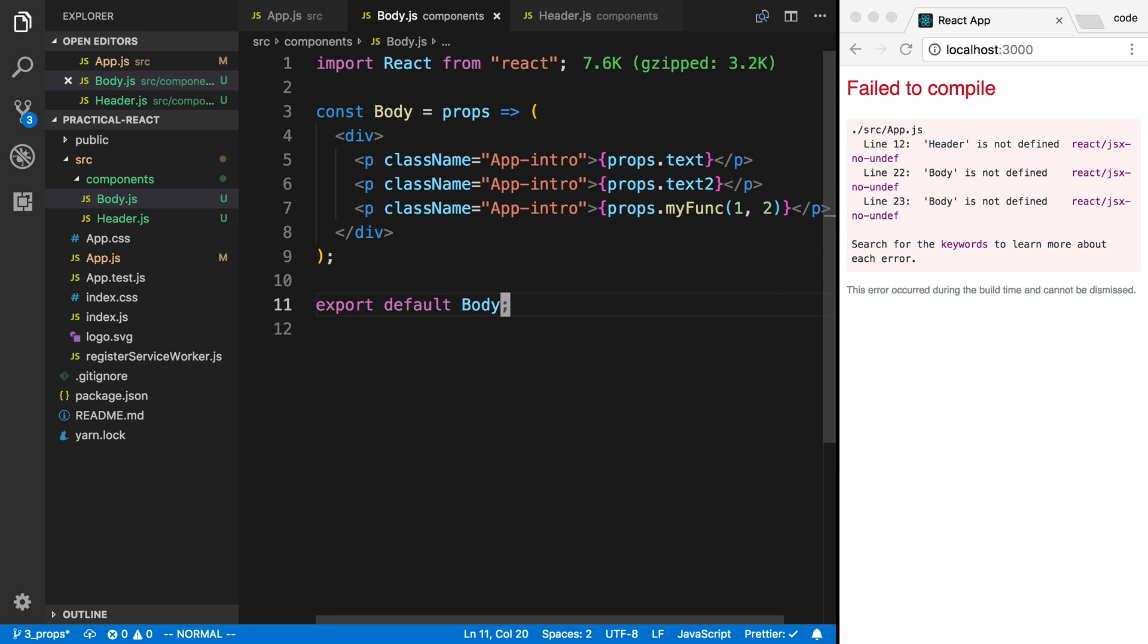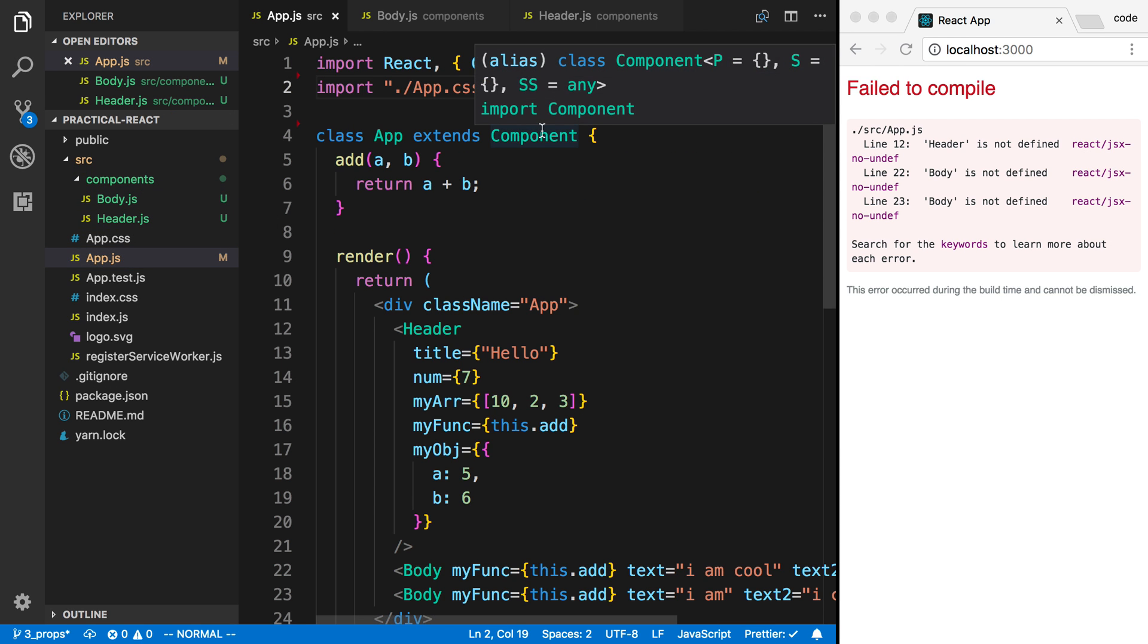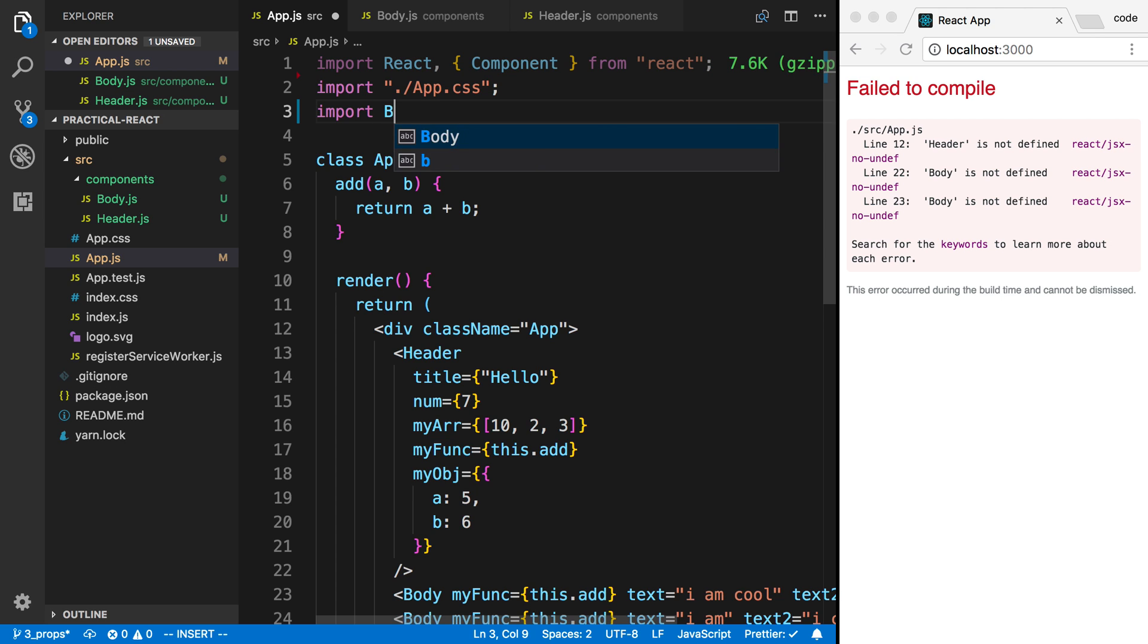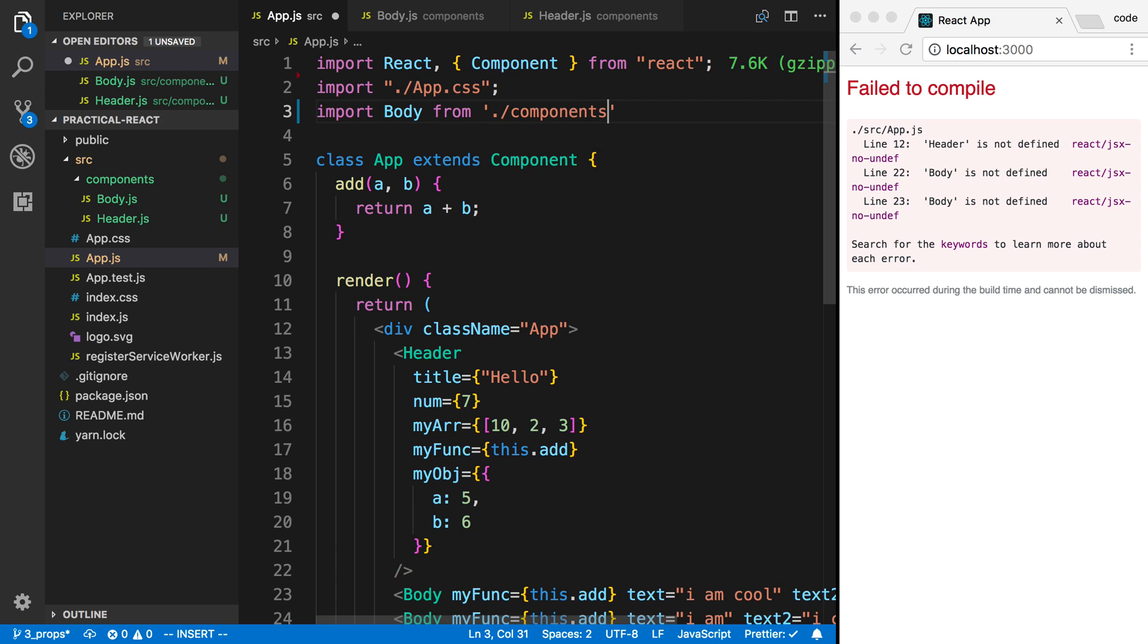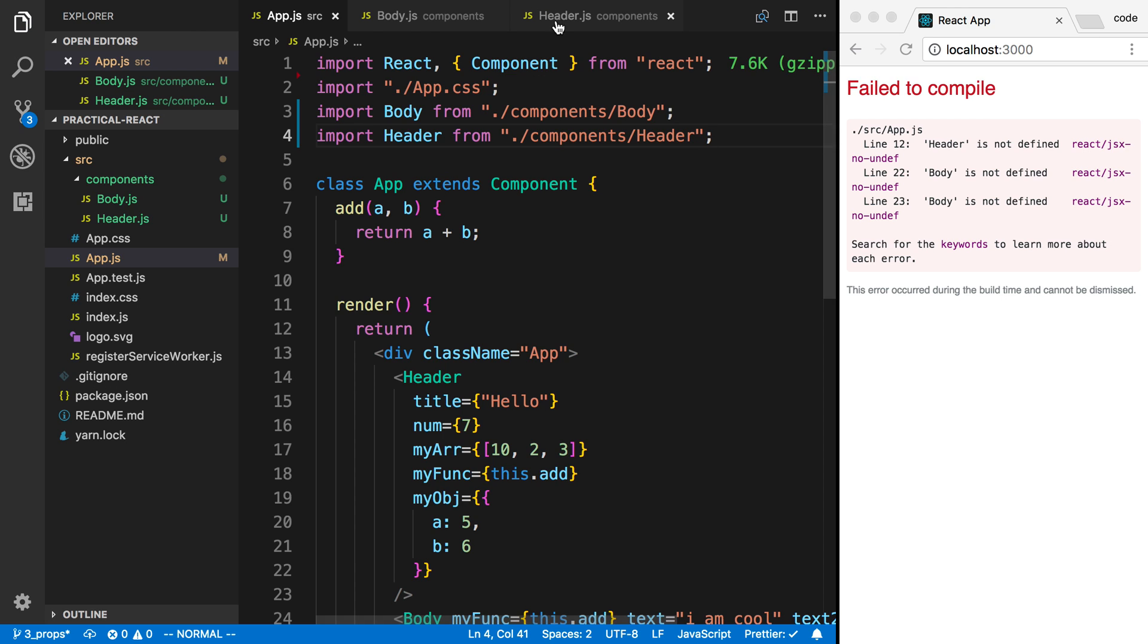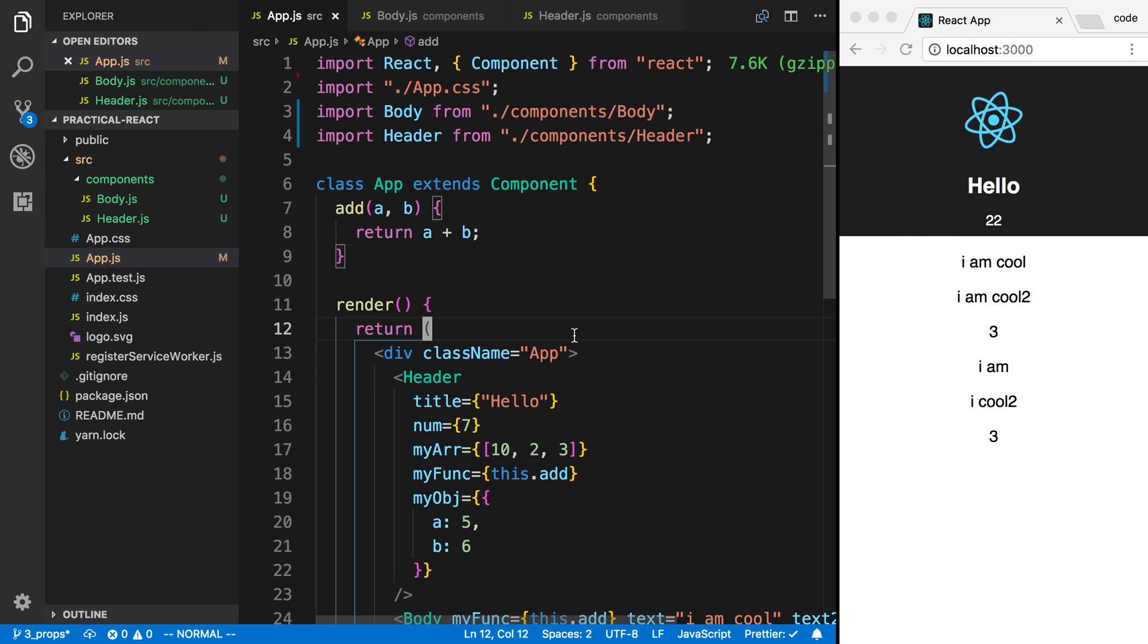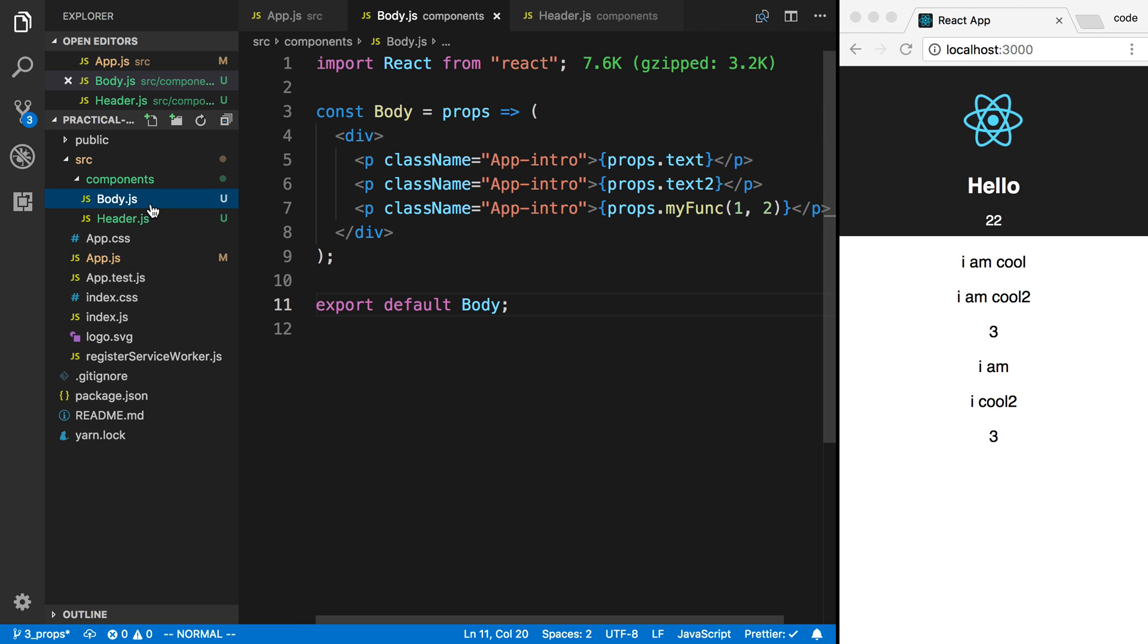This is the first type of export we're going to talk about, and this is a default export. To import something that is exported like that, I'm going to say import and then give it a name. I'm going to call it body, and we're going to get that from slash components slash body. Then I can do the same thing for the header. And we can see nothing has visually changed, but now our project is split up into different files.